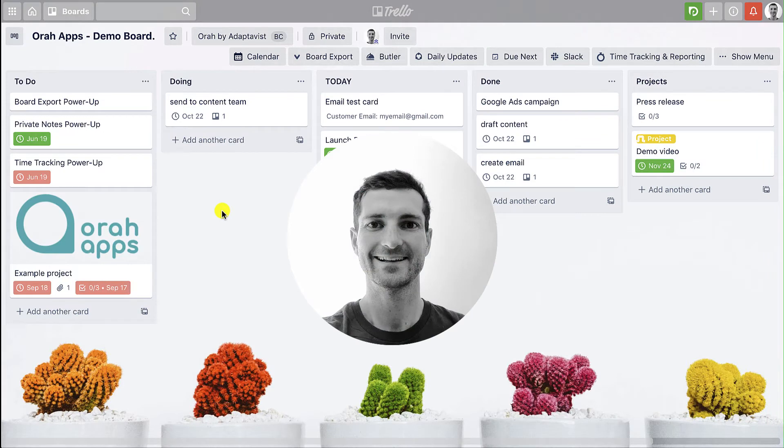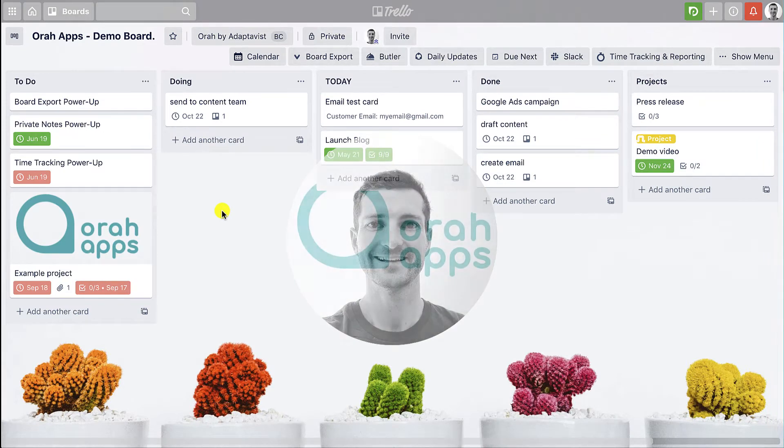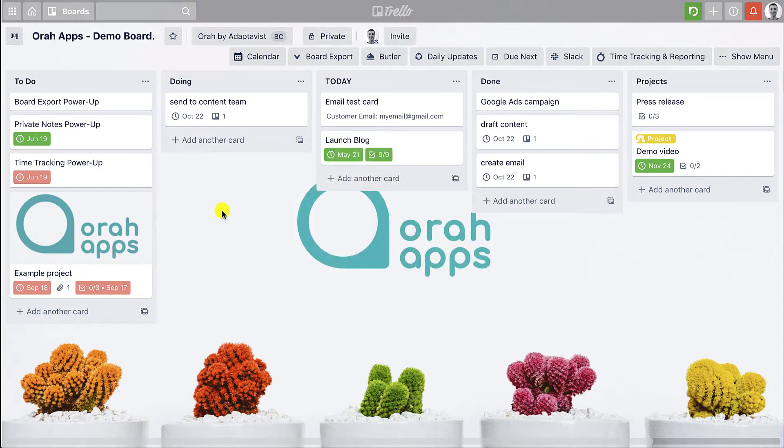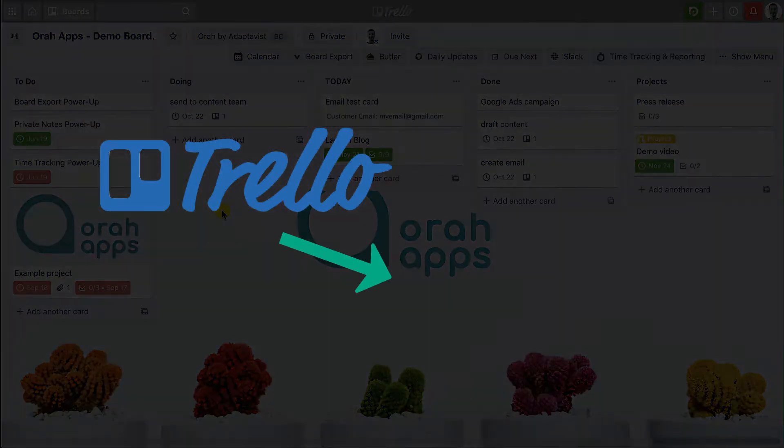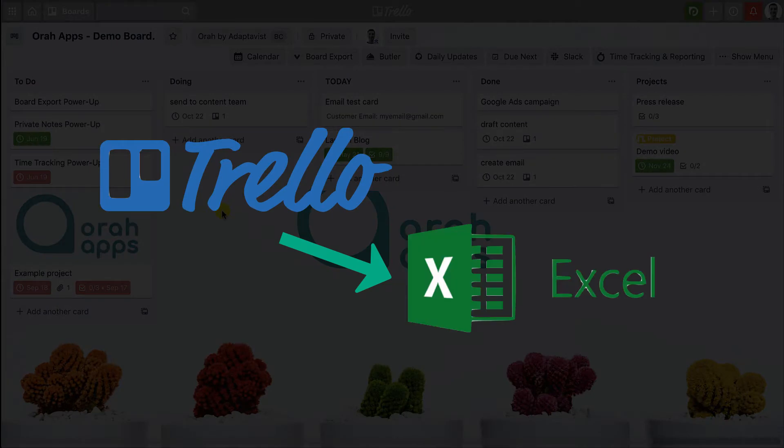Hey everybody, Dan here back with another Trello tutorial. Today I'm going to be running through how to export data from your Trello board to an Excel or CSV format.